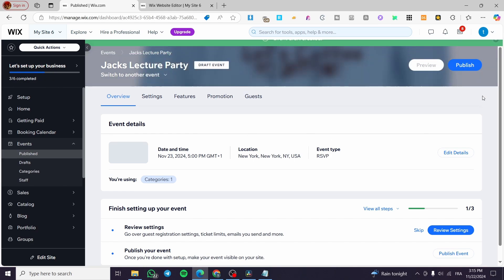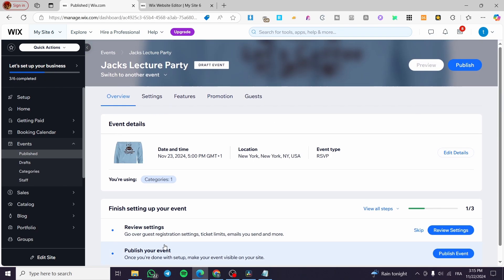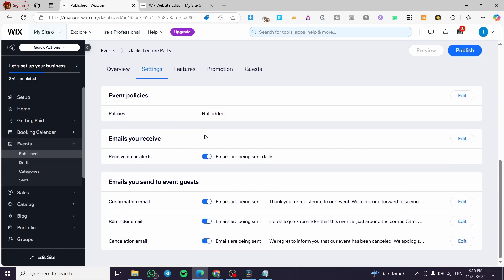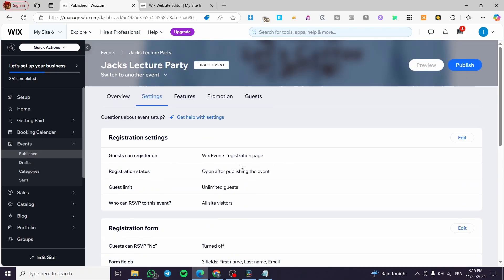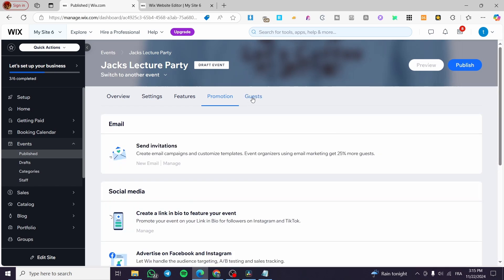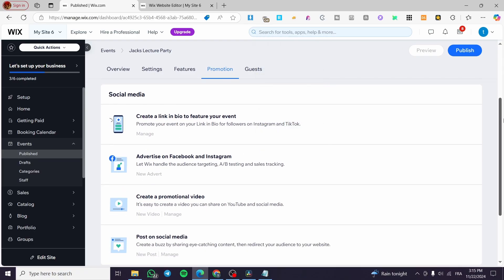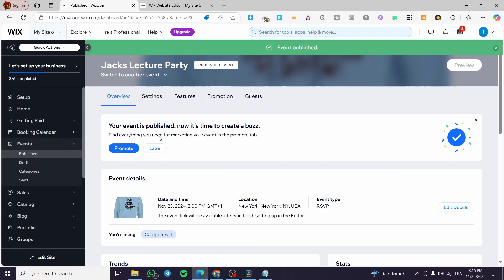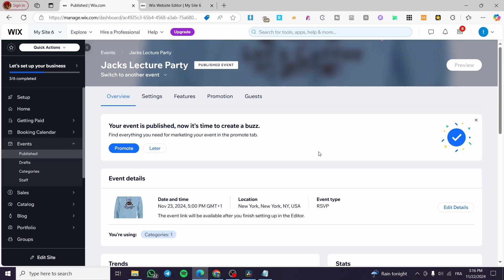When you finish, click 'Create Draft.' The draft is created and then you get more options to publish it or set up its settings. You can review the settings — here we have fields, policies, email alerts, features, promotions, and the guest list. From the Promotions tab you can send out invitations, create a link-in-bio to feature the event, and get it found on Google. When you're done, click 'Publish' and your event is published. That was all for today's video — thank you for watching, I hope you enjoyed the content and hope to see you on the next one.